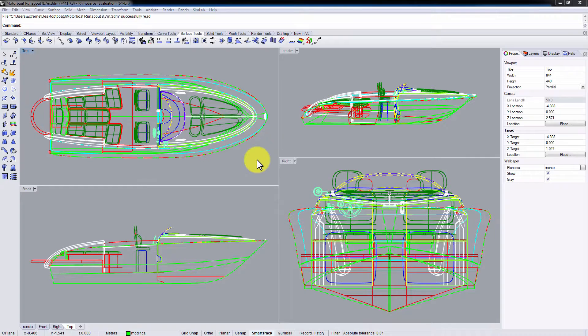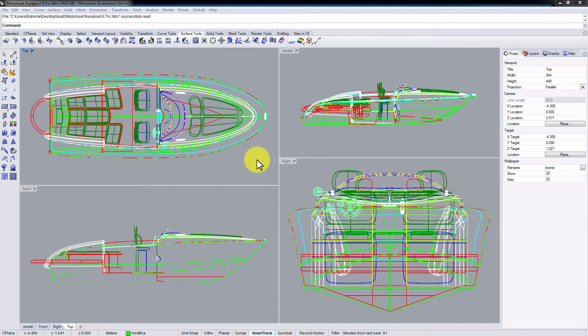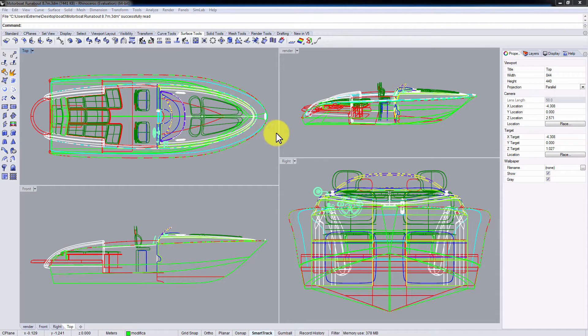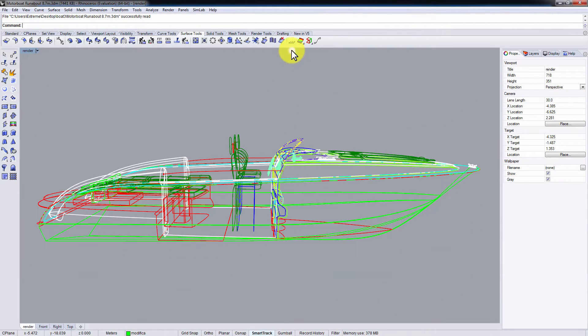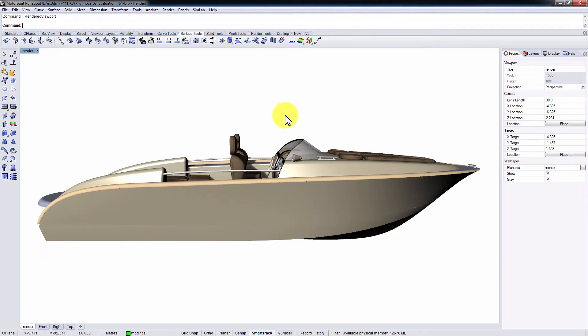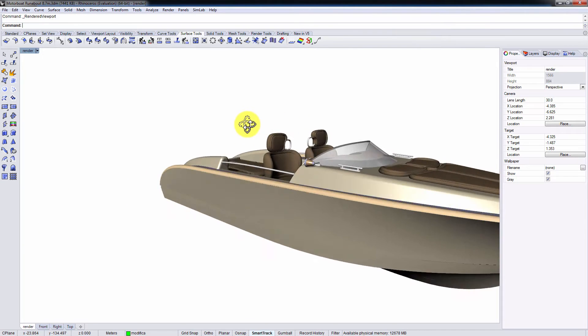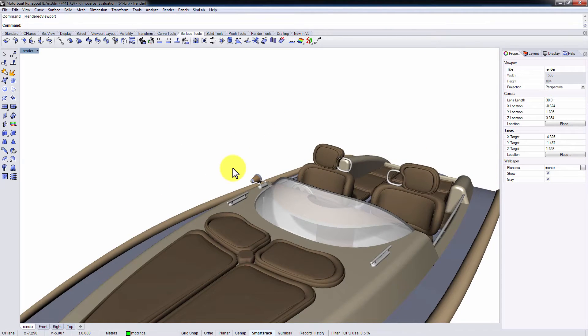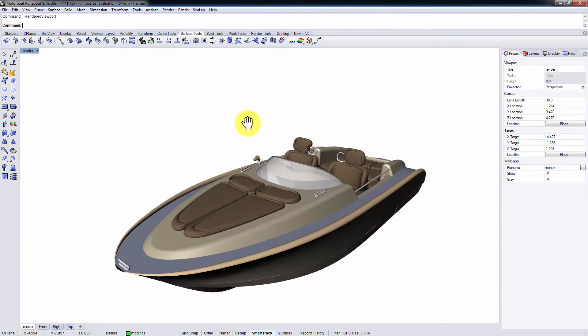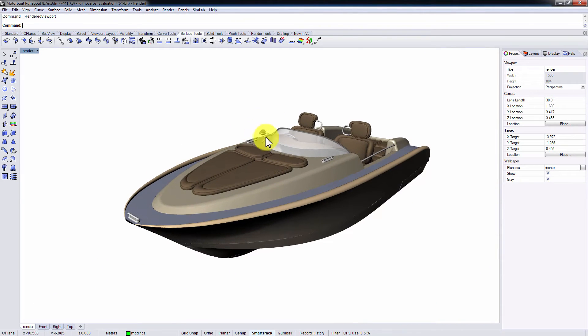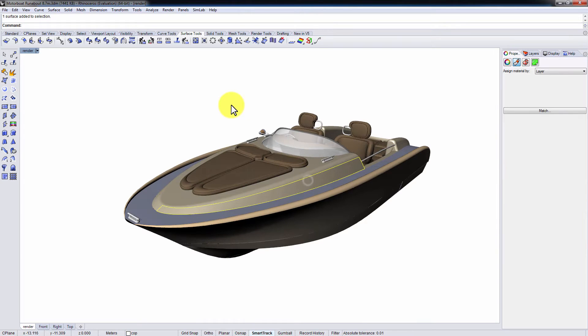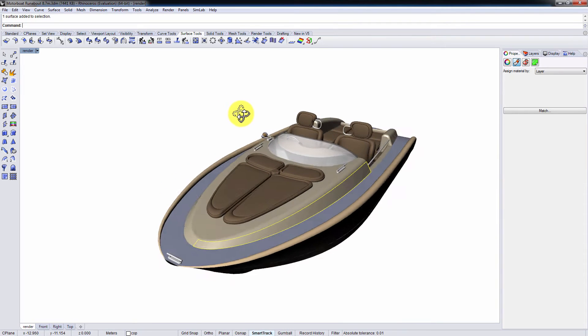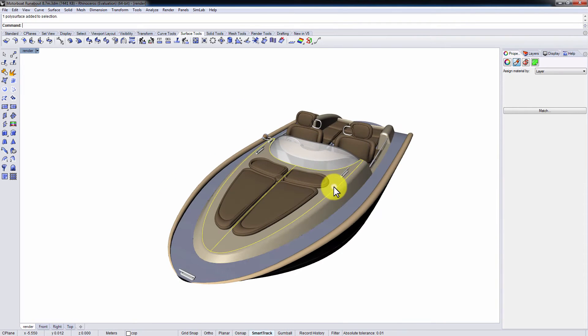In this tutorial we are going to talk about the benefits of using the Rhinoceros integration plug-in and how it improves your overall workflow. This is a boat design modeled in Rhinoceros. It consists of surfaces and it has simple materials applied to it.